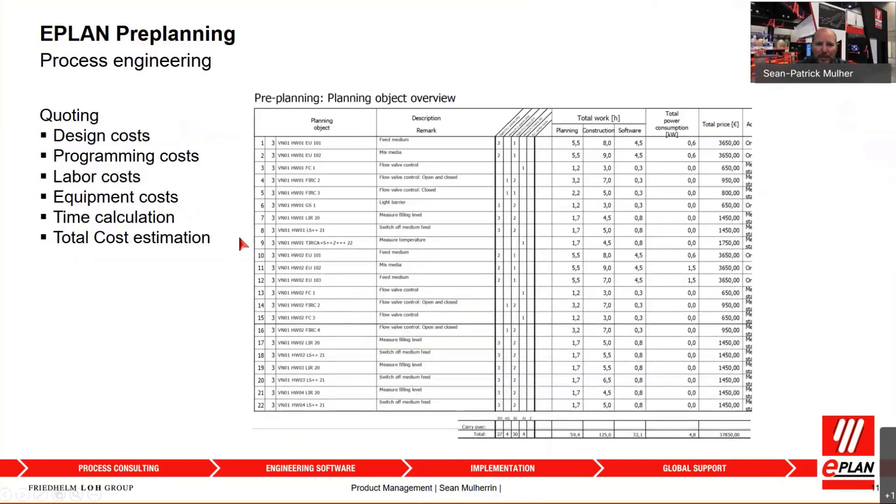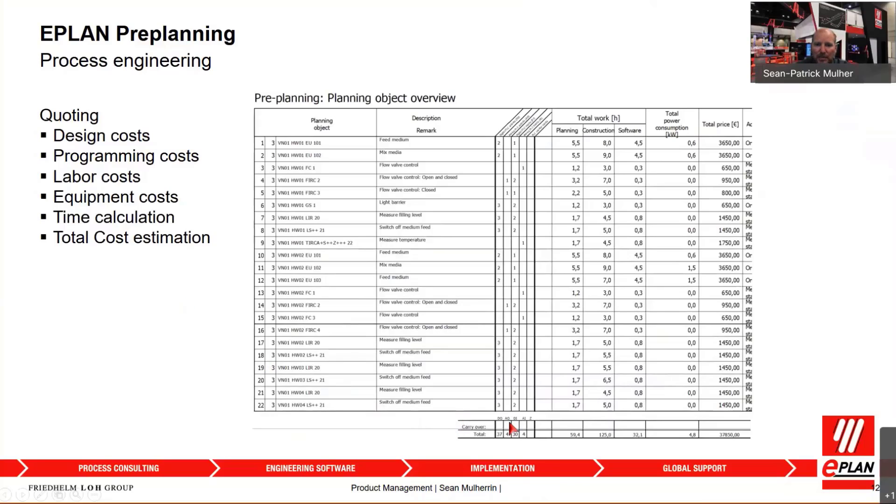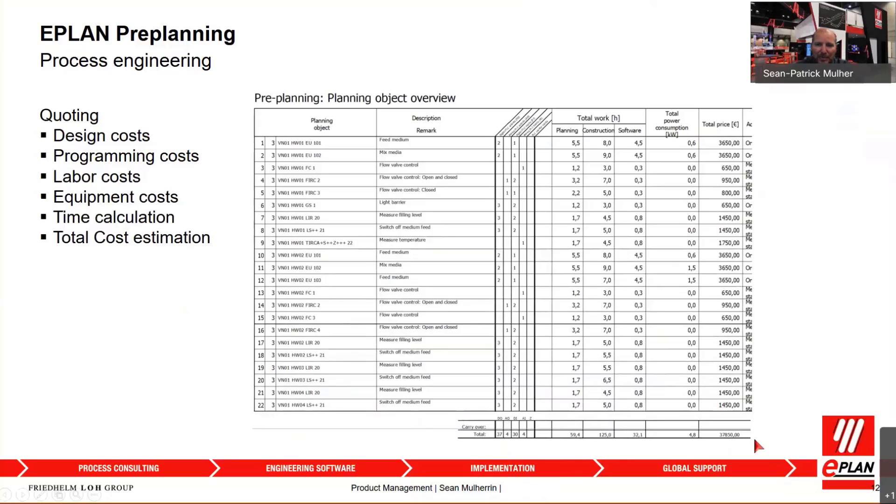EPLAN Preplanning can also be used as a quoting tool, meaning that once I've created my P&ID or I've imported data using my structure, I can report this data and summarize all of the requirements such as identify how many I/Os do I need, digital, analog, or also calculate the planning time, the construction time, and the software programming time and the total cost. These can all then be added in a report and used for quoting purposes to get an understanding of how much that system is going to cost.